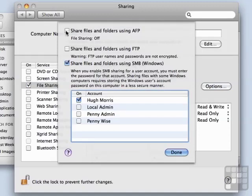So right now, Apple File Protocol, AFP, is turned off. Let's go ahead and turn that on, because I like AFP as a stronger form of file sharing.